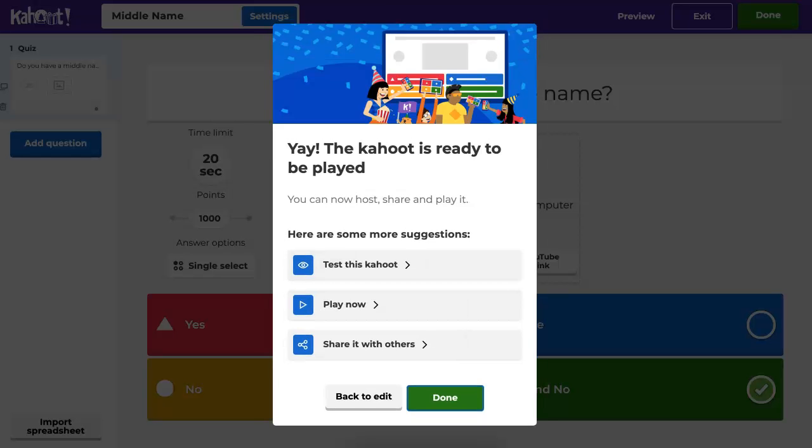Now you can do all of this. It's ready to be played. You can test this Kahoot, play now, share with others. All that is done.